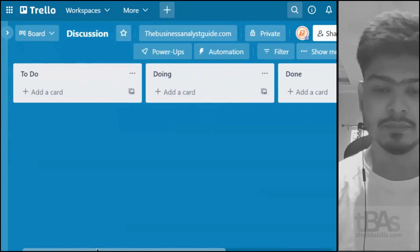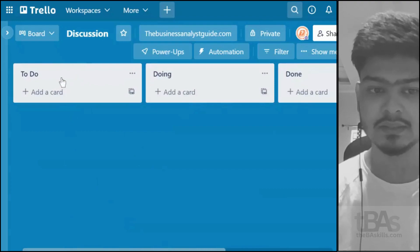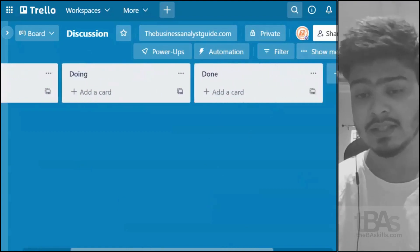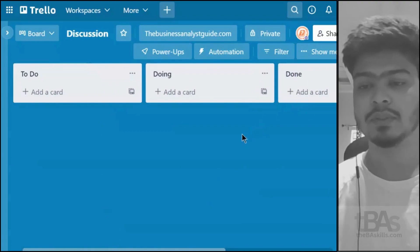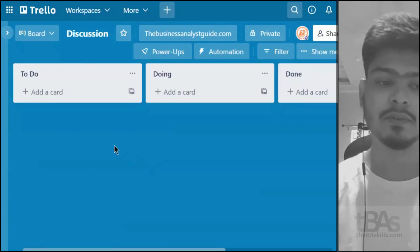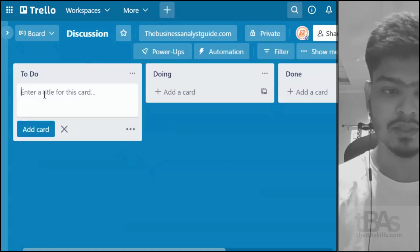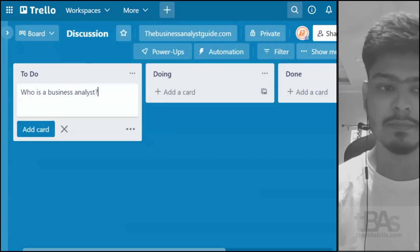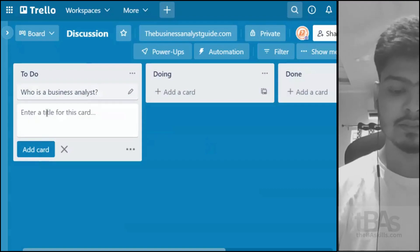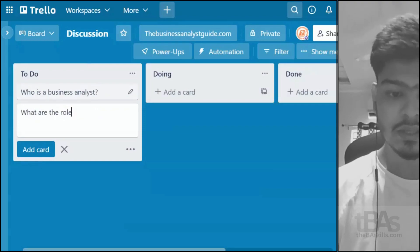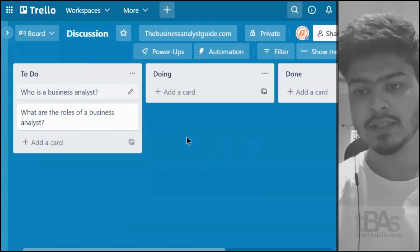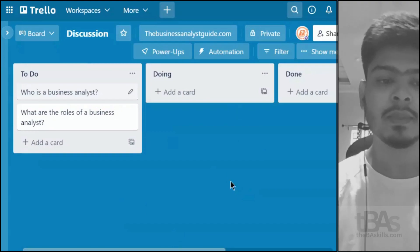This is a Kanban board with three lists: To-Do, Doing, and Done — standard agile terminology for tracking the status of work. I'll add a card 'Who is a Business Analyst' to the To-Do list since I haven't explained it yet, then add 'What are the Roles of a Business Analyst' and a final demo card as well.